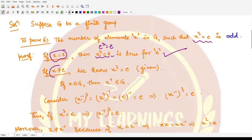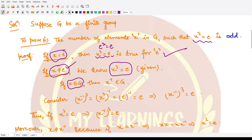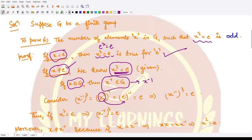Now suppose x is not the identity element and x satisfies x³ = e. Since x is a member of G, x⁻¹ is also a member of G. We check whether x⁻¹ also satisfies this property. We calculate (x⁻¹)³, which equals (x³)⁻¹. Since we assumed x³ = e, this becomes e⁻¹ = e. So (x⁻¹)³ = e.